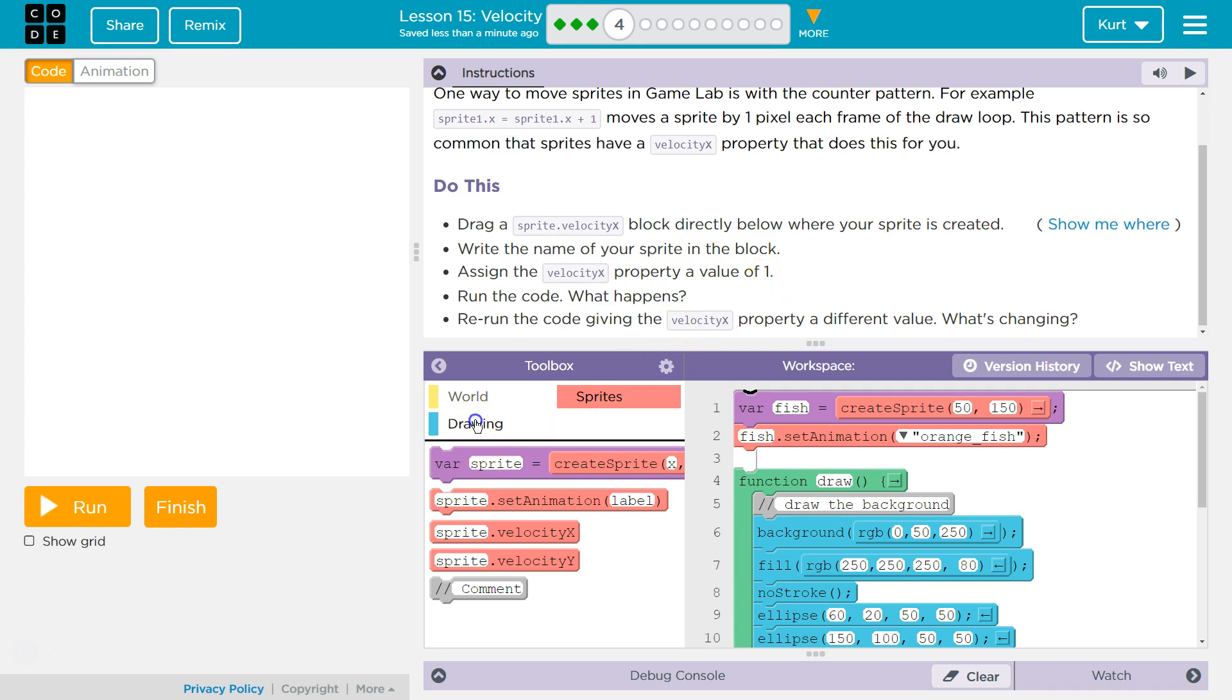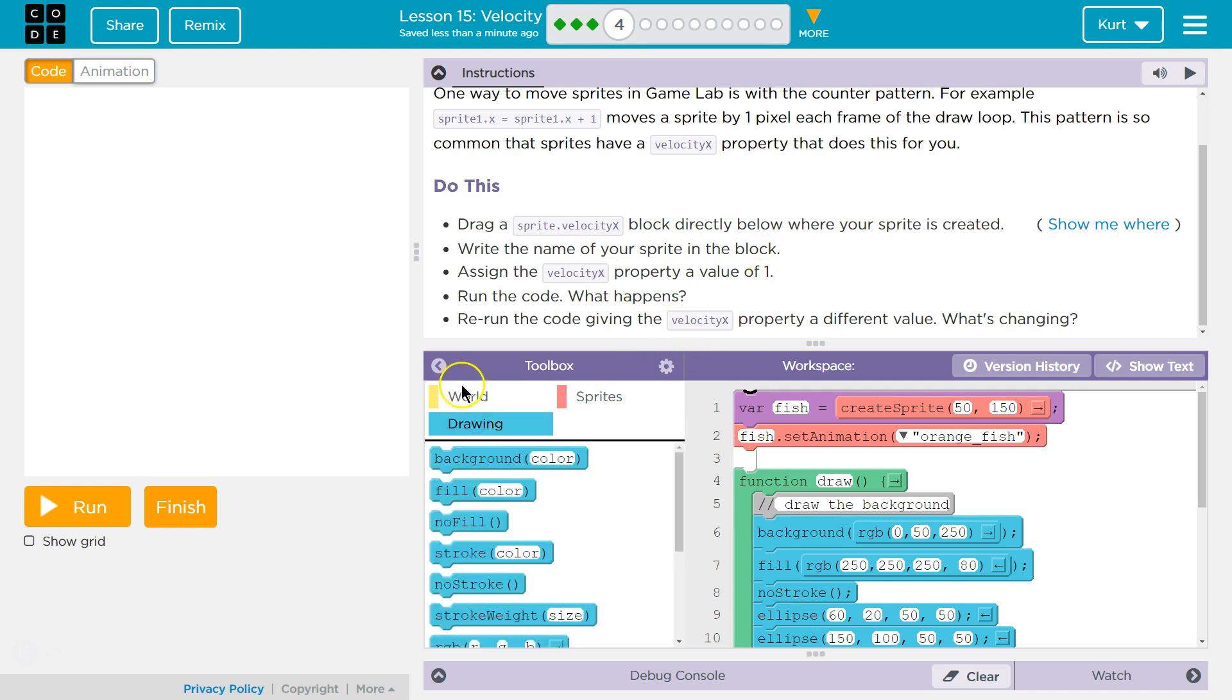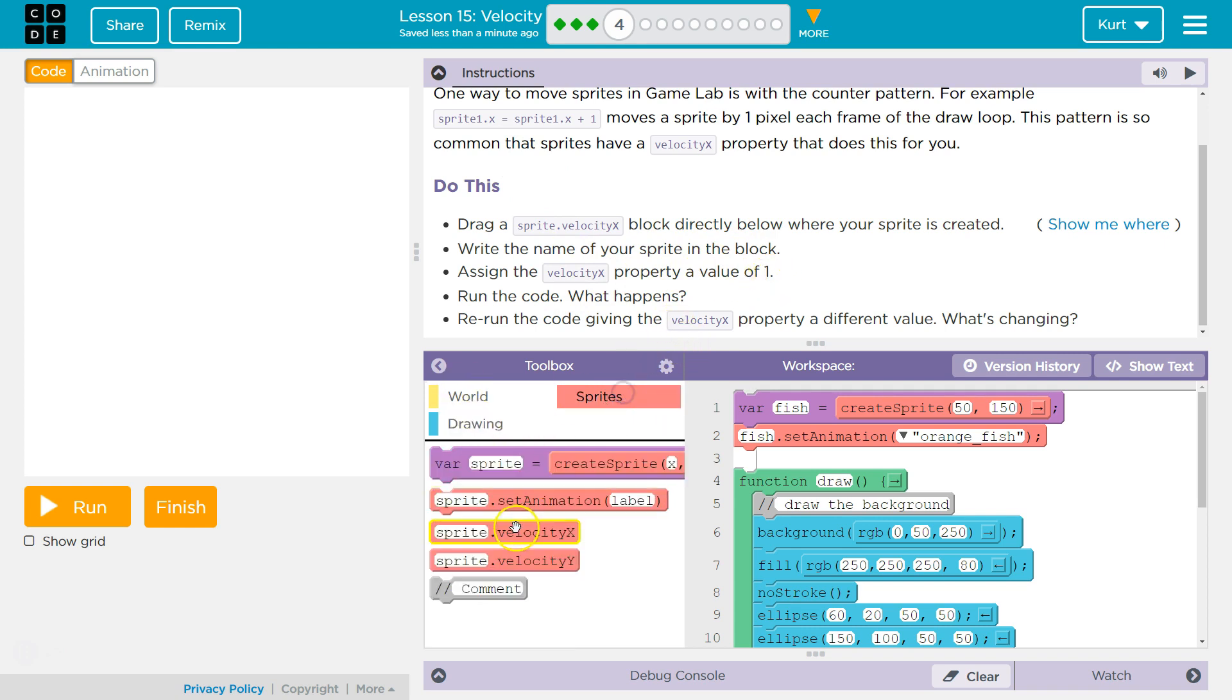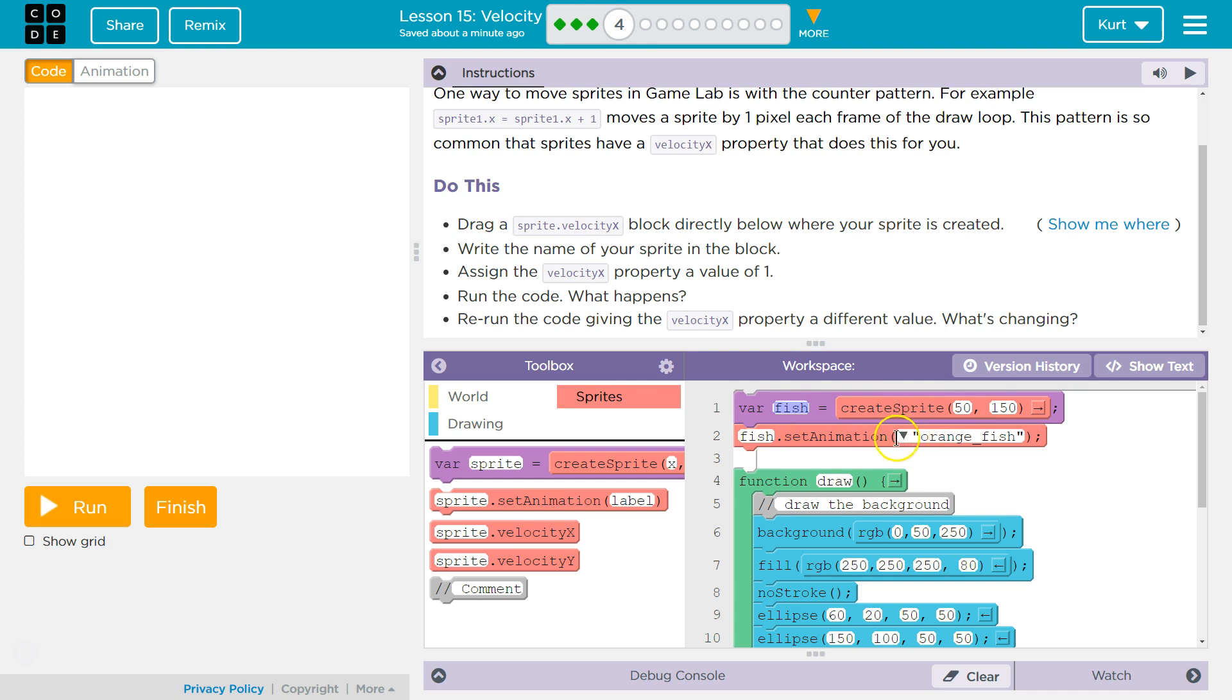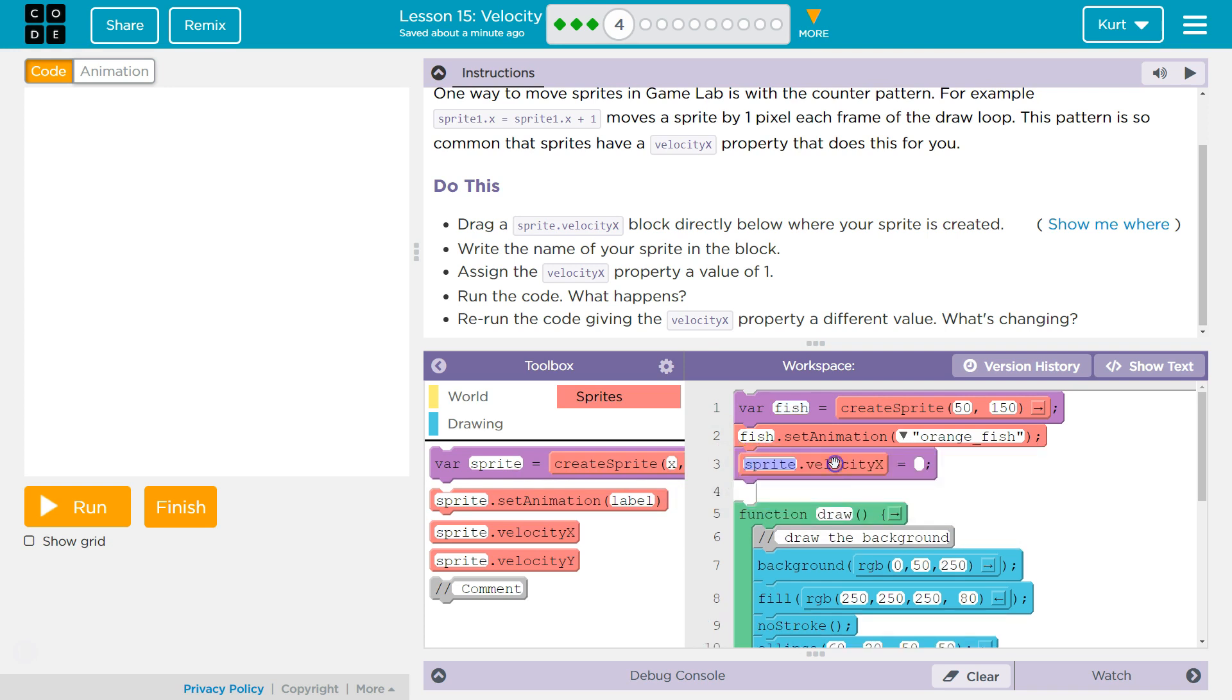This is way too much. So let's see. Oh, it was right here. Directly below where our sprite is created—this is where we make the variable fish. Right below, we take fish and set the animation to orange fish. So now fish is assigned to the orange fish, so I'm going to put velocityX right there.